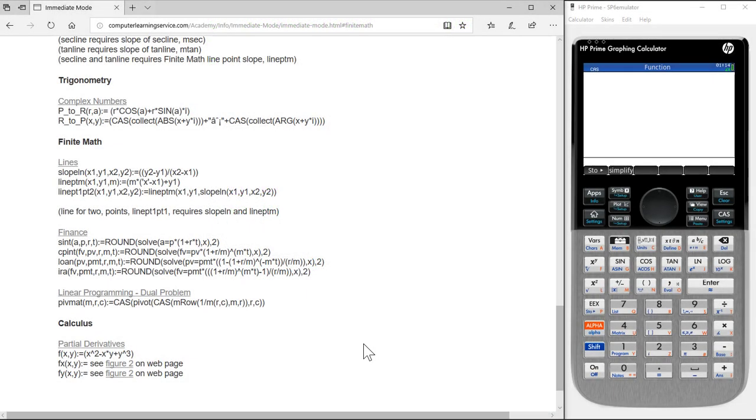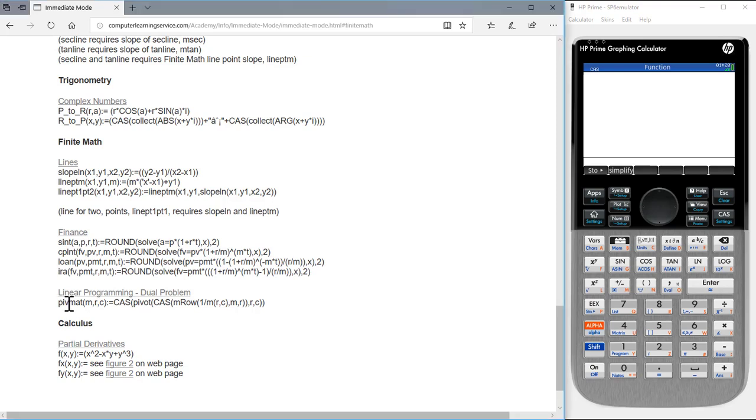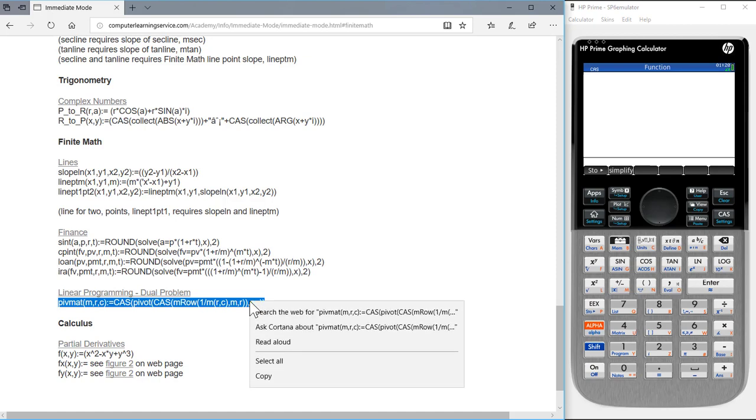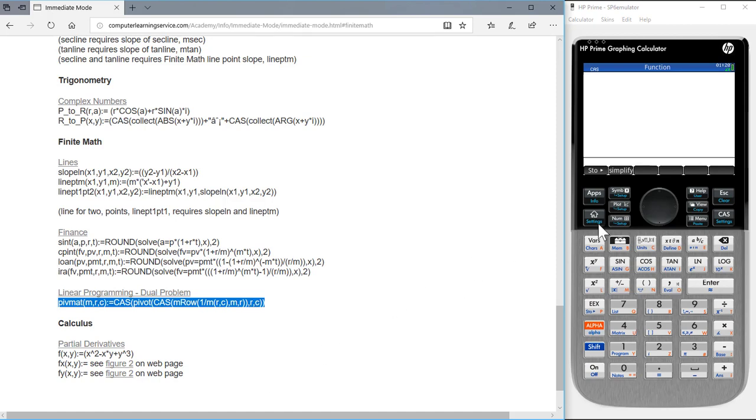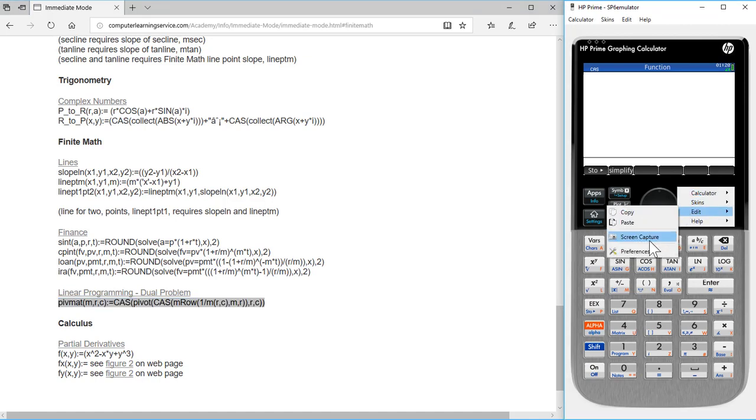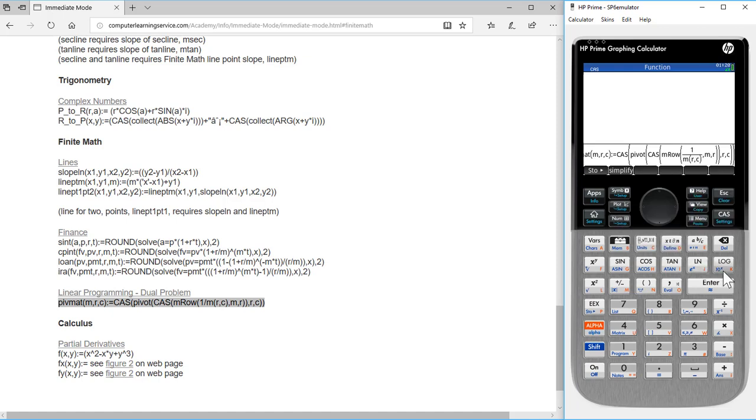This video uses the operation PivotMap. We load PivotMap by double-clicking, shift-clicking, right-click, copy, move to our calculator, right-click, paste, press enter.